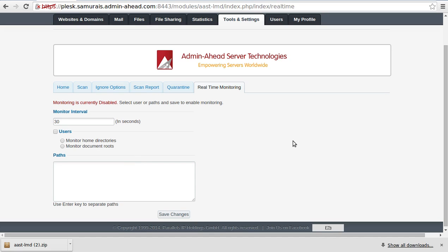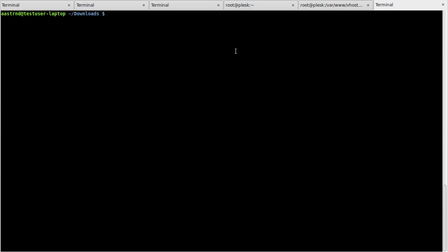Please note that the time interval for the scanning can also be set. Let's look at the demonstration to understand better. For starters, I have downloaded the EICAR standard antivirus test file from EICAR's website that can simulate a viral effect on the server.